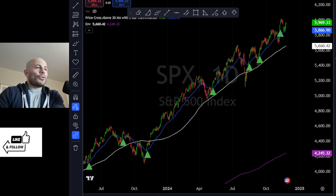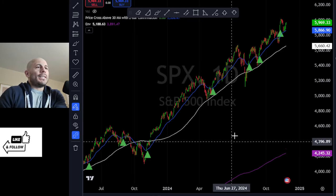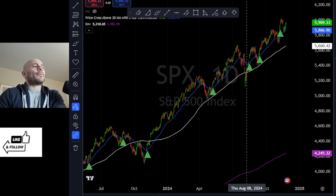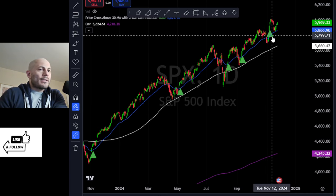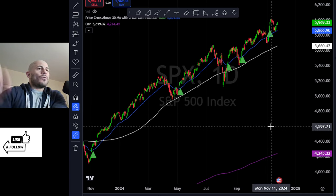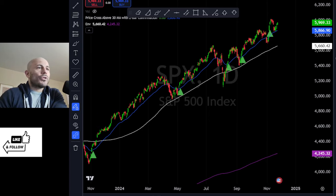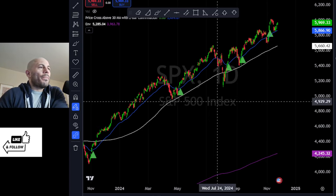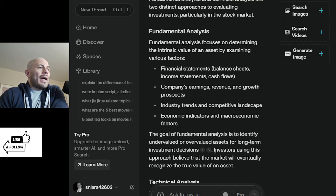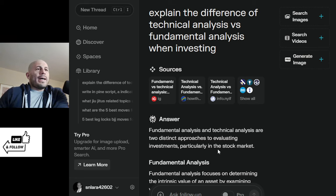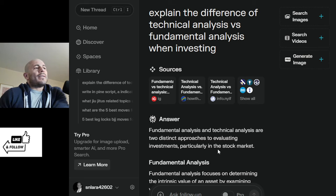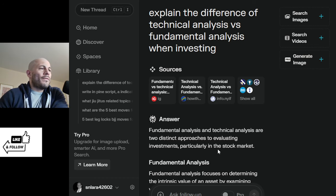Hey guys, welcome to another video. Today I want to discuss the difference between technical analysis and fundamental analysis when it comes to investing. I asked on Perplexity: explain the difference of technical analysis versus fundamental analysis when investing.